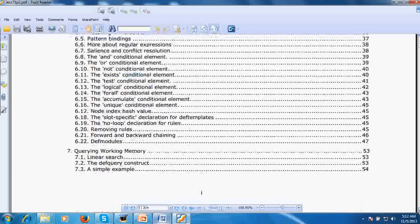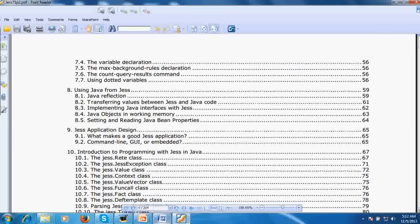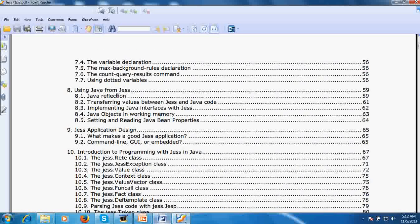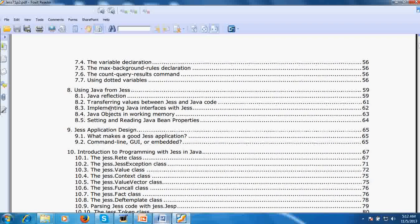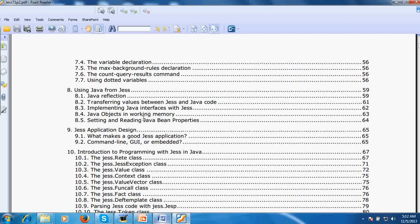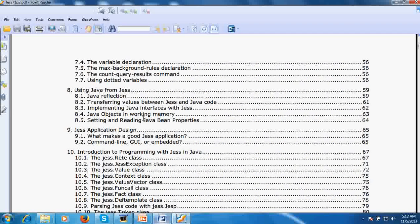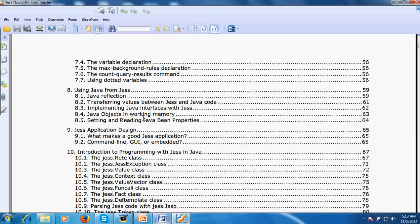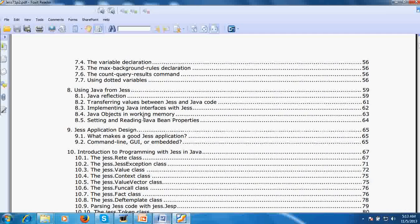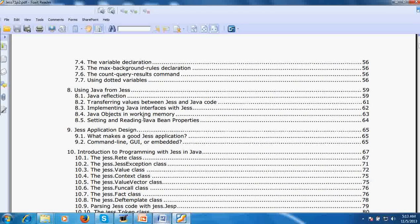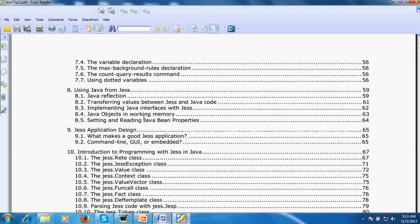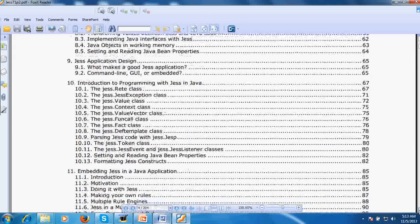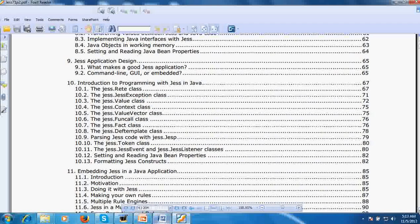By these operations you can continuously modify your working memory. We will study in this module how to manage the working memory from Jess programs as well as Java programs. Then we will see how you will make your own rules - we will introduce the construct defrule which is used in the Jess language to define the rules.